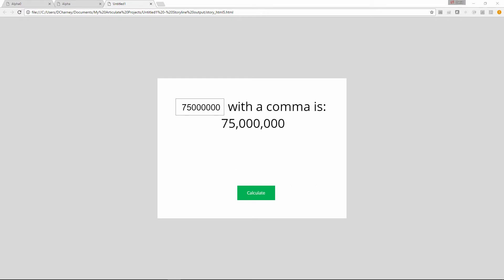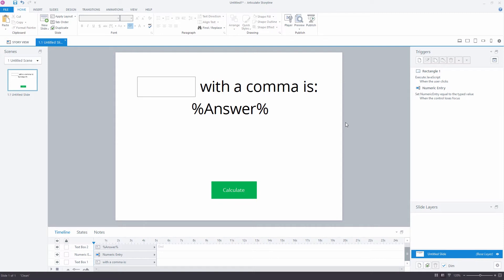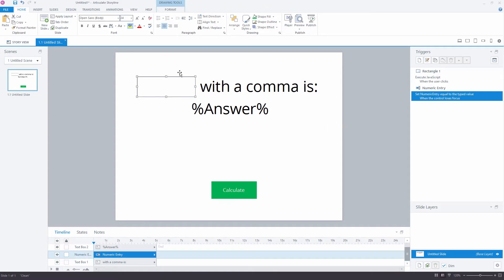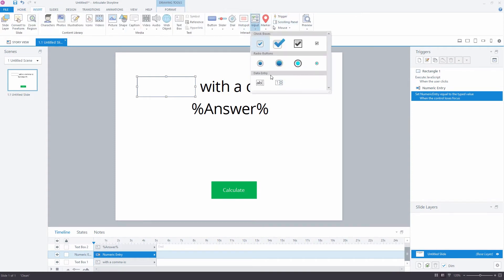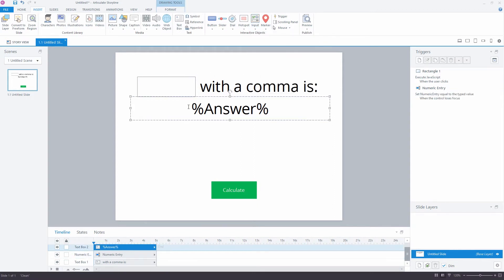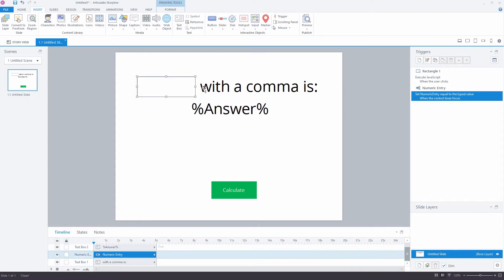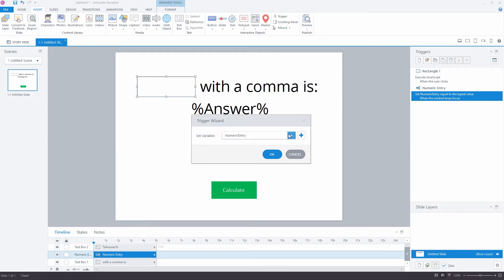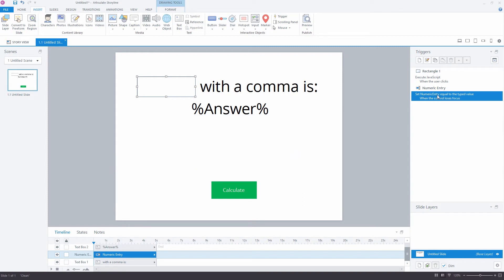Let's take a quick look at how this example was put together. Here we are in Storyline. To do this, you're going to need a little bit of JavaScript. I made this a much simpler Storyline file because it's a lot easier to read the JavaScript than the initial example I showed. I've got a numeric entry field here, a little bit of text, and a variable. I've also got a calculate button.